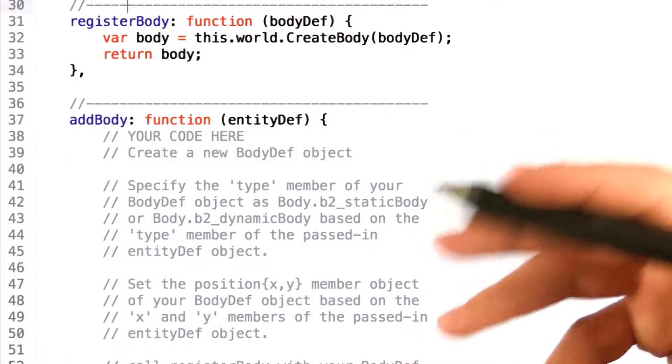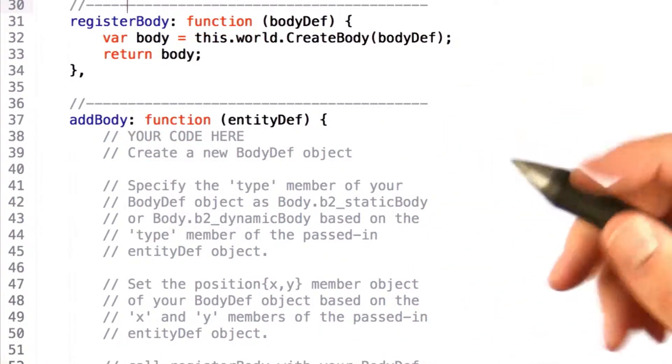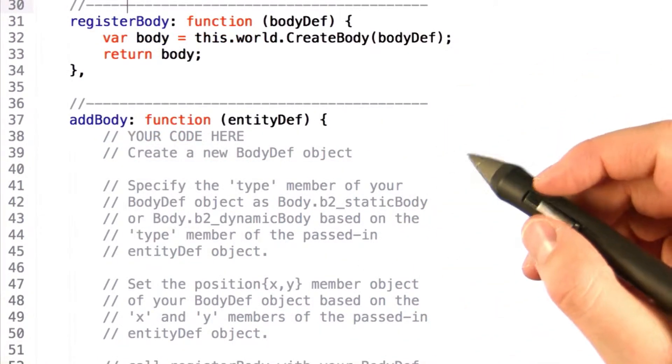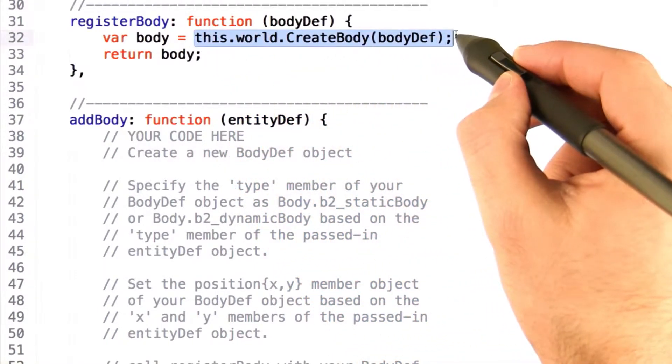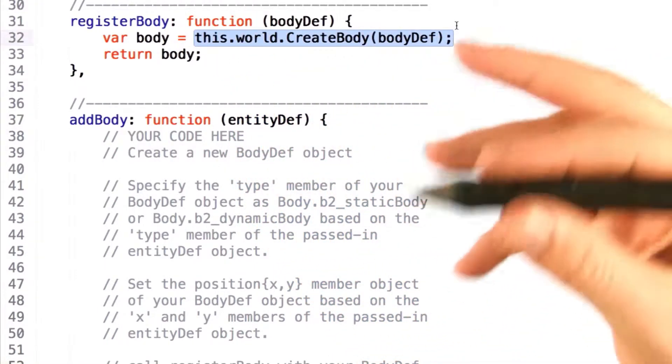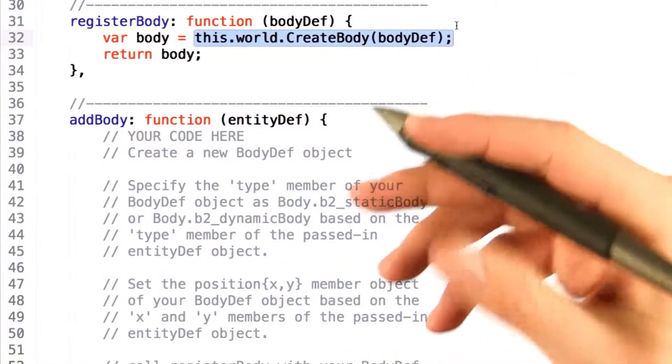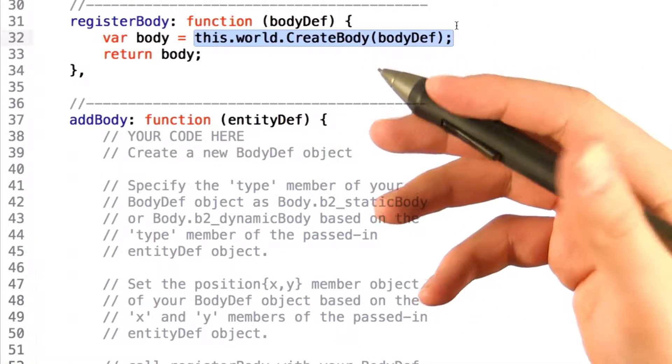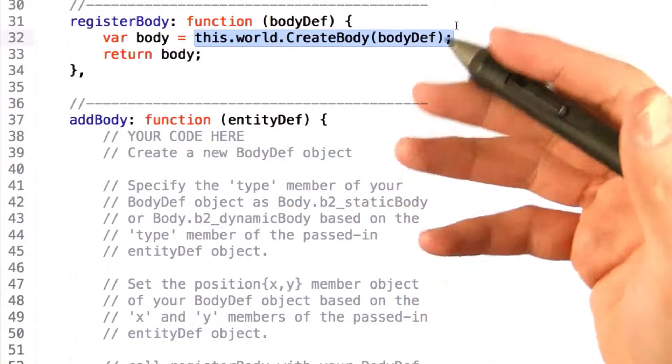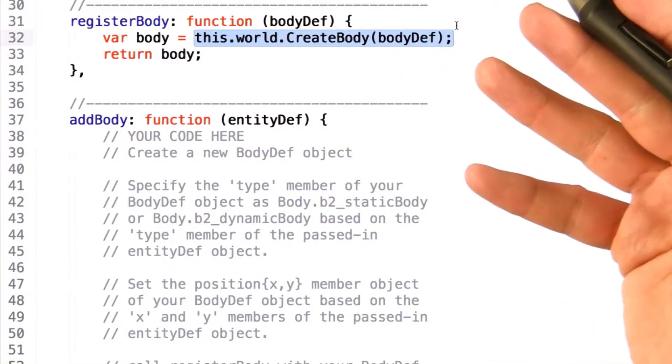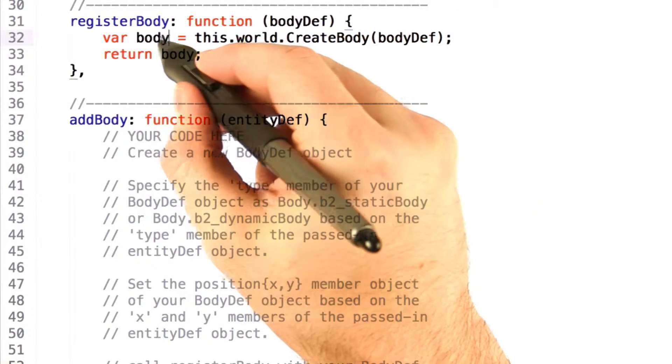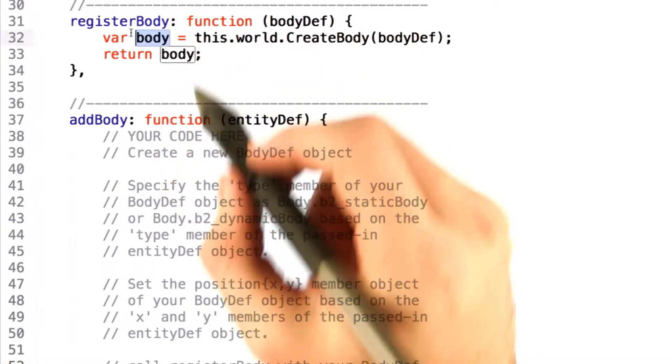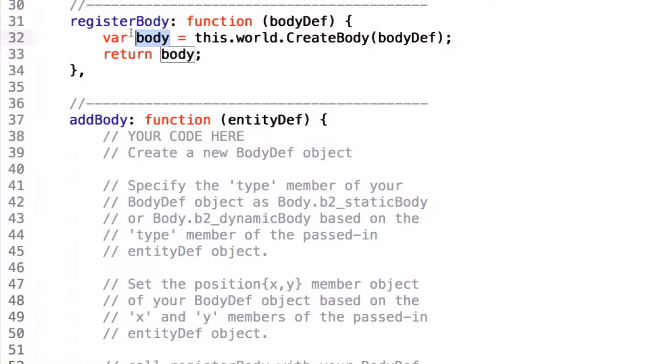Once you've set your properties for your body definition, you need then to call world.createBody. This will actually tell Box2D to create a physics object based on the definitions that you just passed into it. And of course, it will return a handle to this object so that you can use it too.